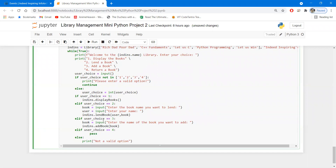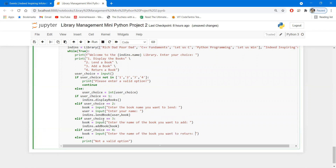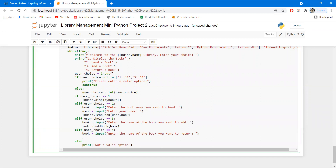For choice four — returning the book — we call the return function. We ask 'book = input("Enter the name of the book you want to return")' and then call 'ind_ins.return_book(book)'. This is a bit hard-coded; one book, one user can issue at a time. This completes all the logic for issuing and returning books.